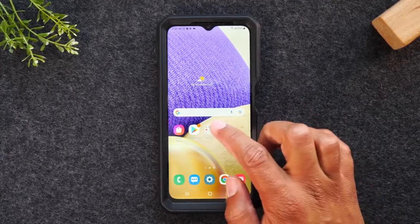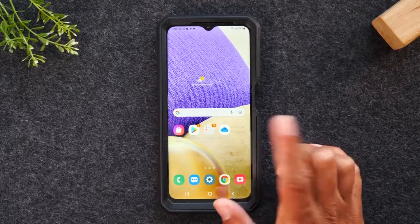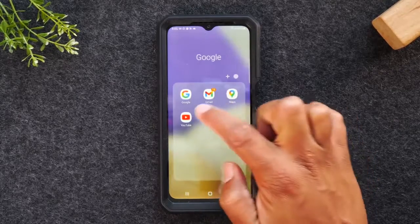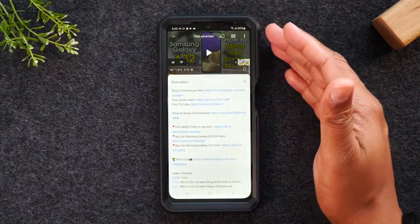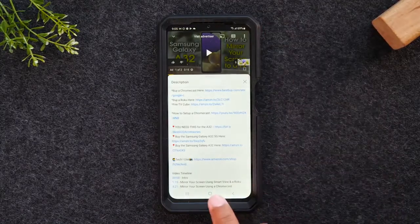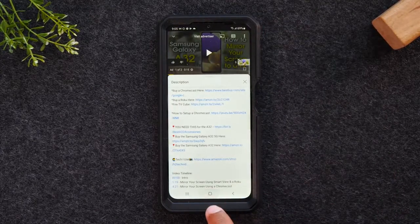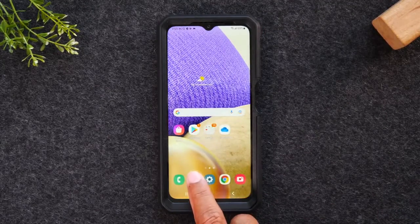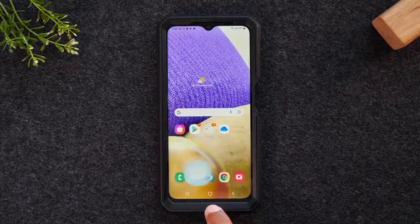What you'll need to do is first open the two apps. I'm going to open YouTube first because I want YouTube to be at the top of the screen. Then I'm going to hit the home button, tap on Messages, and then tap the home button again.